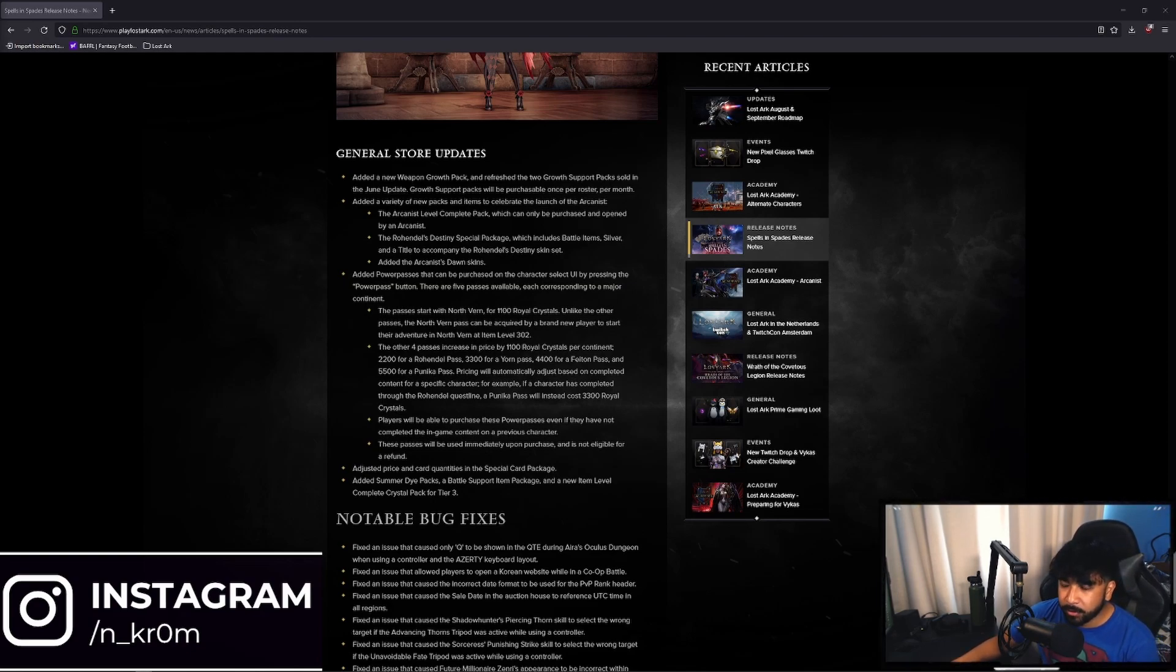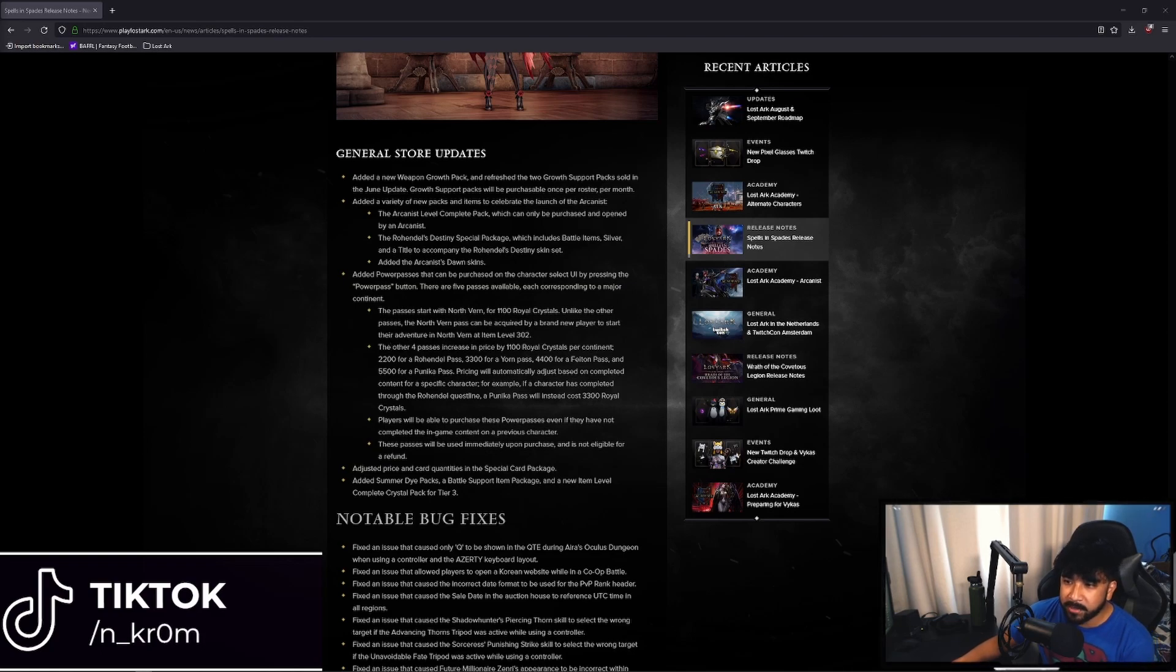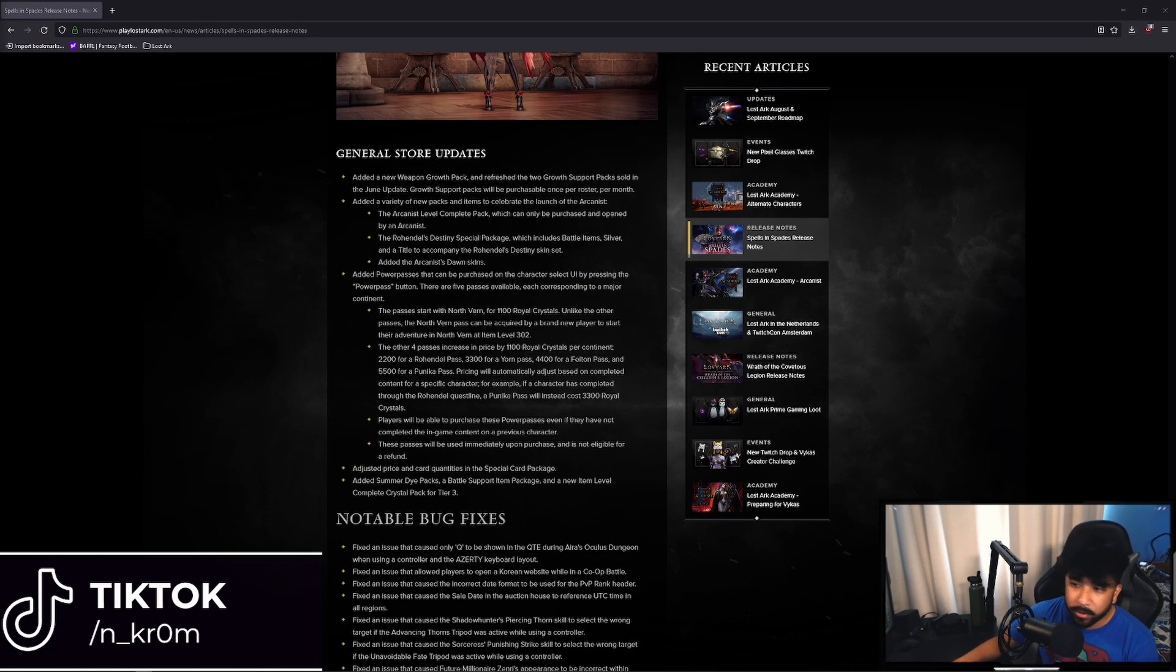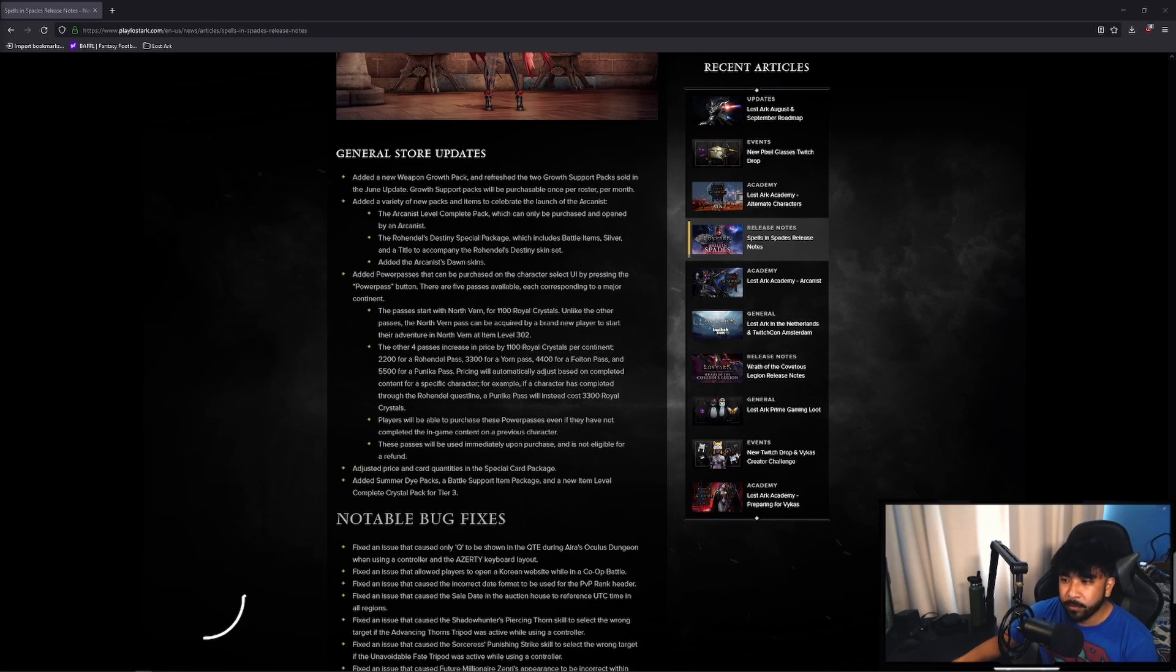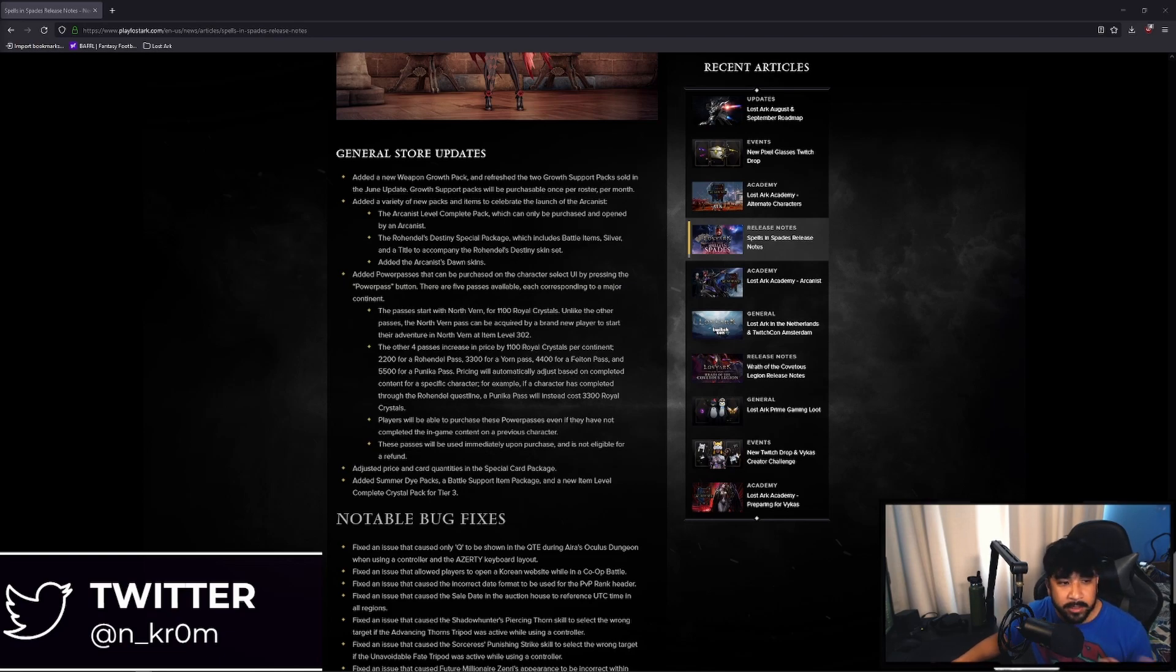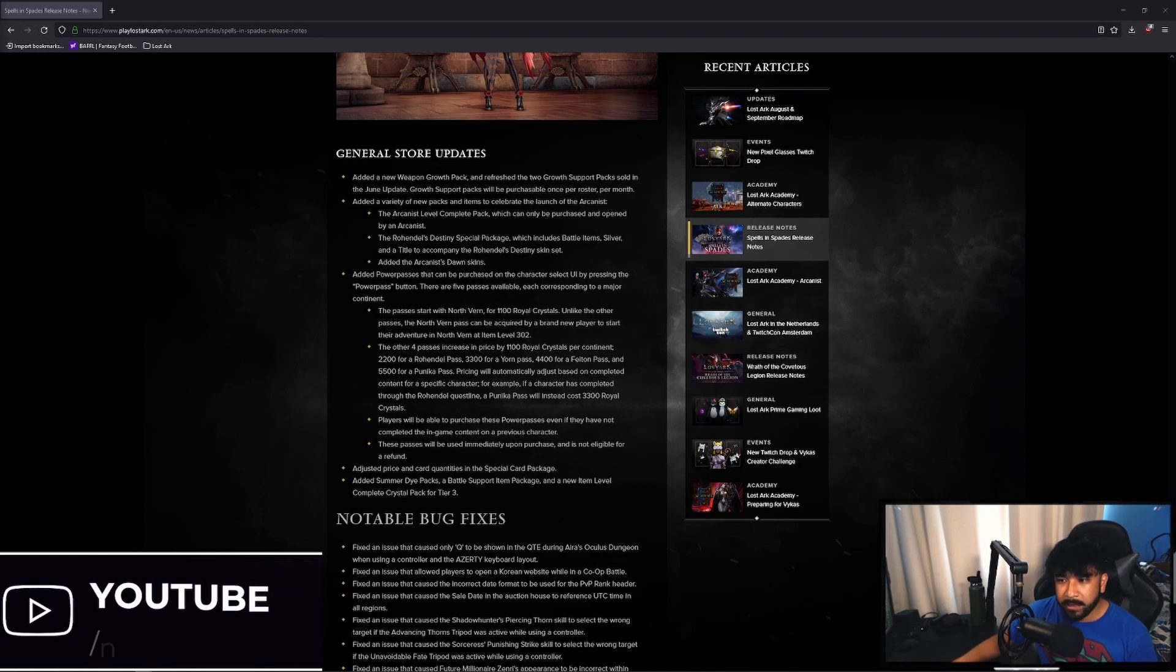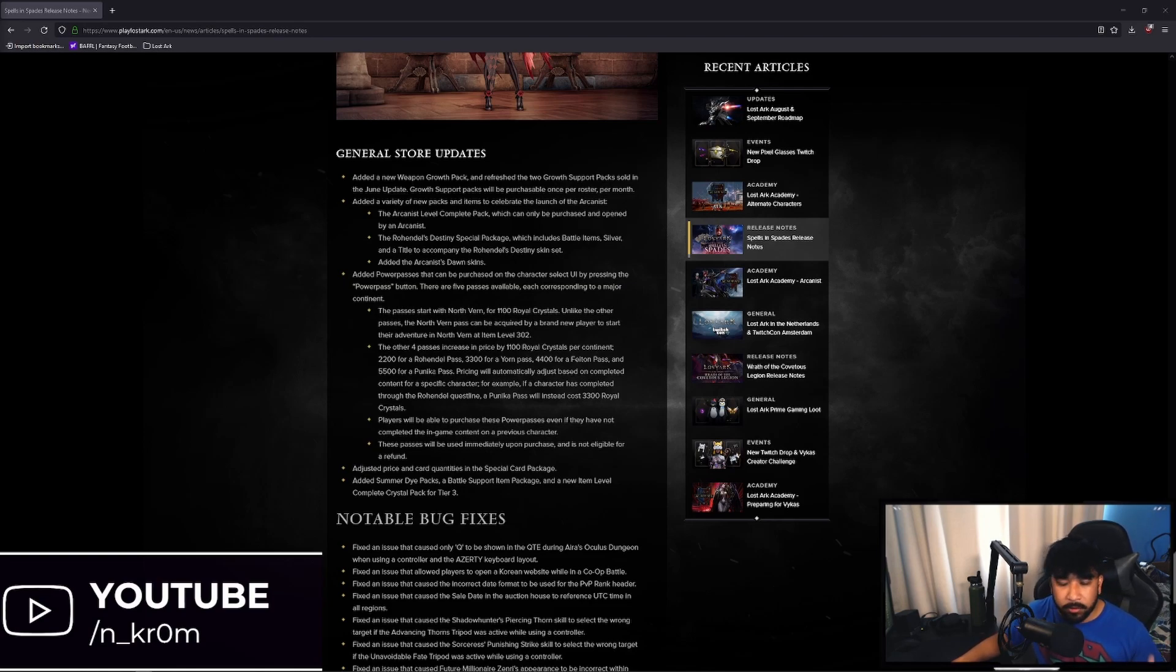So the Passes start with North Vern for 1100 Royal Crystals. Unlike the other Passes, the North Vern Pass can be acquired by a brand new player to start their adventure in North Vern at item level 302. The other four Passes increase in price by 1100 Royal Crystals per continent. So 2200 for Rohendel, 3300 for Yorn, 4400 for Feiton, and 5500 for Punica. Like I said, Punica is where tier 3 starts. So if you want to skip all the way to tier 3, you buy 5500 Royal Crystals with real money and then that will allow you for one of your characters to be boosted all the way to tier 3.